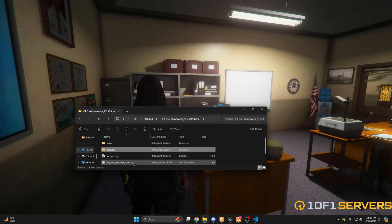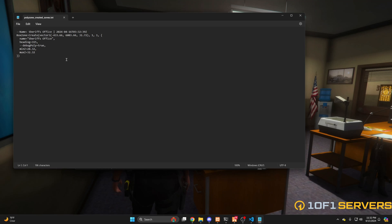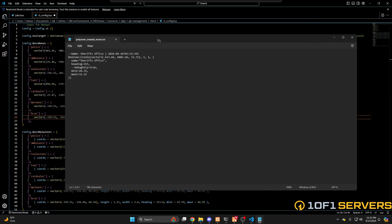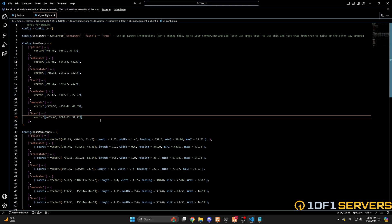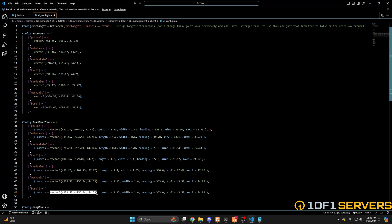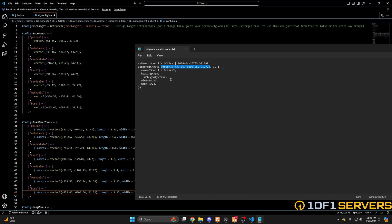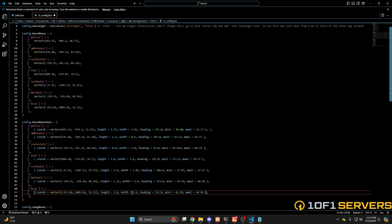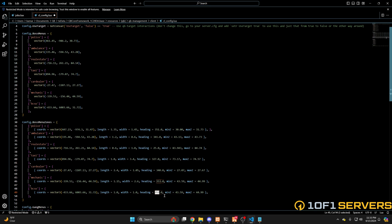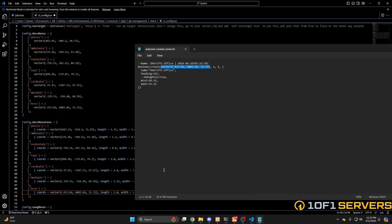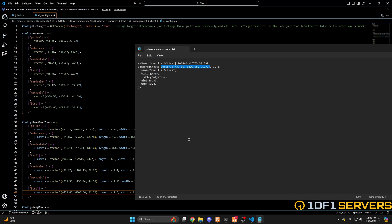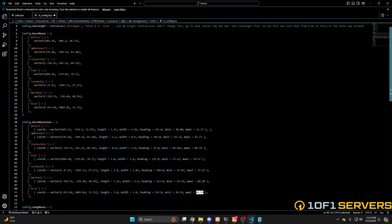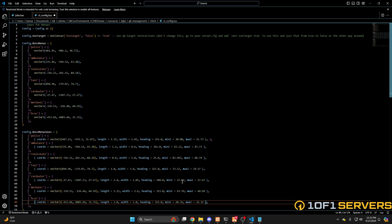Then go back out and find the polyzone created zones — this is the information you'll need. Go back to the config we were in earlier and start replacing the locations. The length and width are 1, the heading is 315, the minimum is 28.32, and the max is 32.32. After you've entered all the information, hit File and Save.